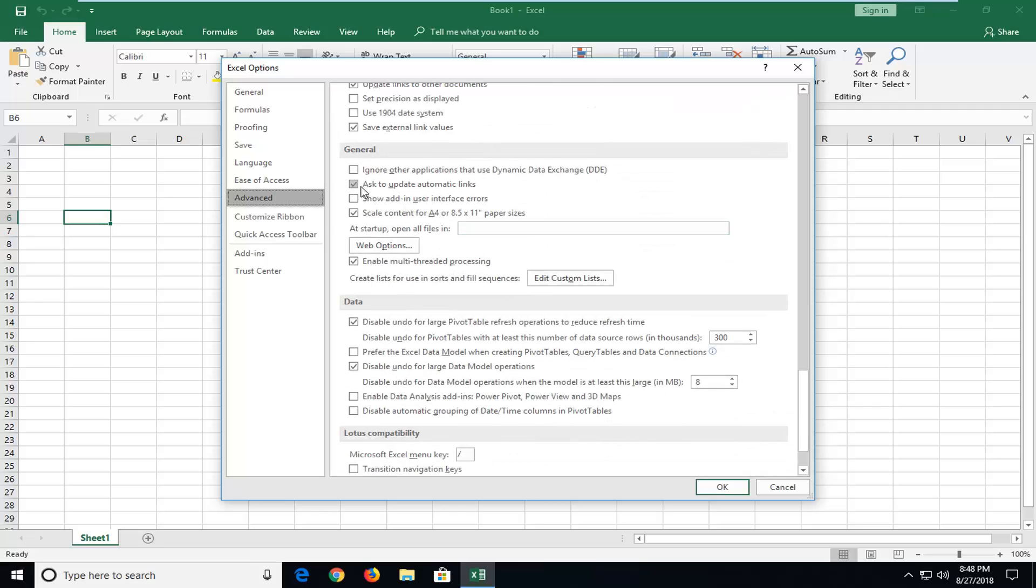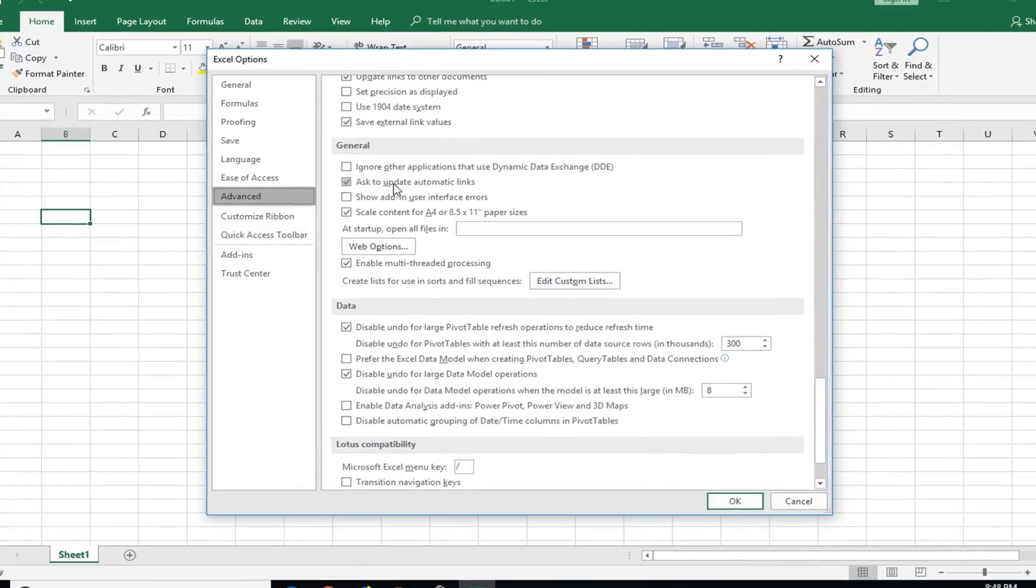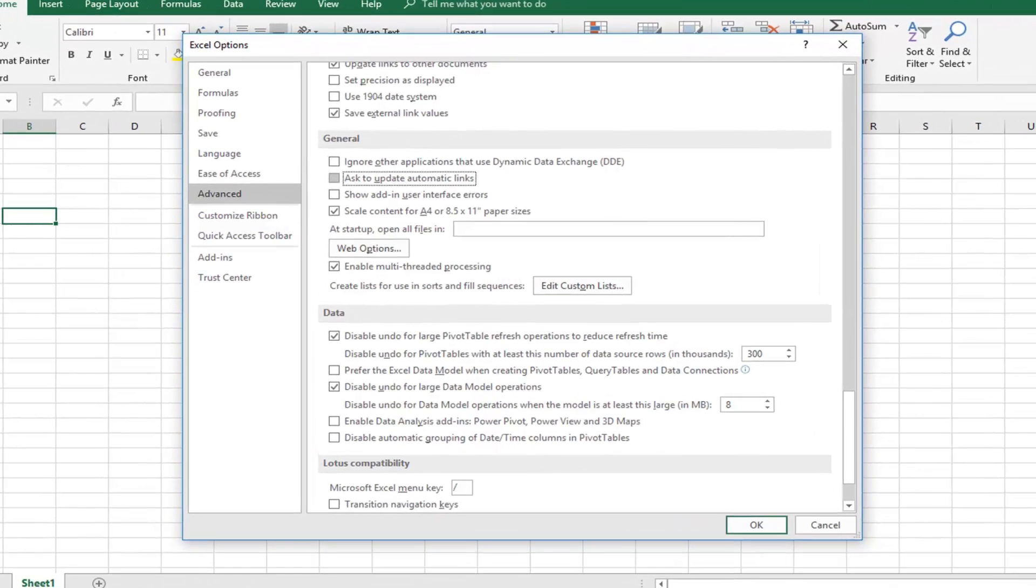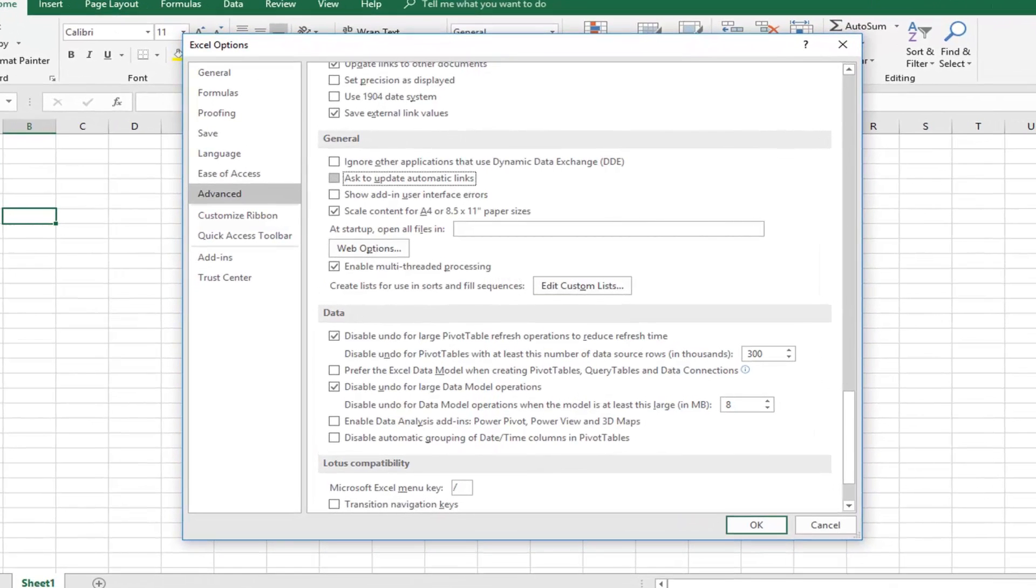You want to uncheck the box to ask to update automatic links. Once you've unchecked that, it won't be prompting you every time you reopen it if you have links on here. That should speed it up a little bit.